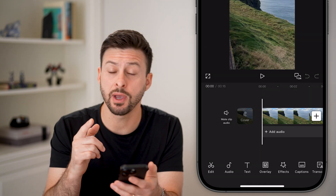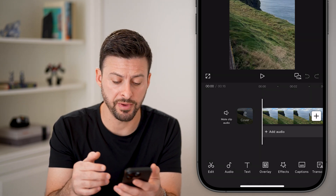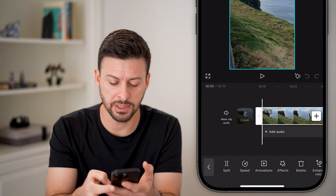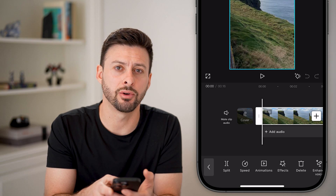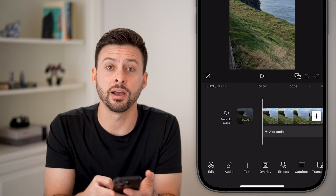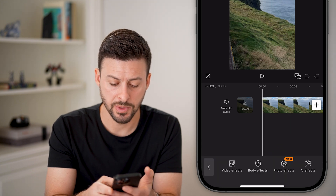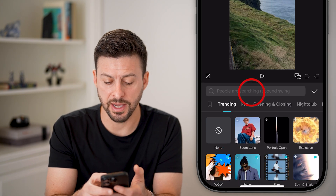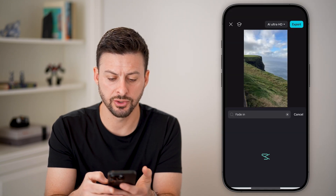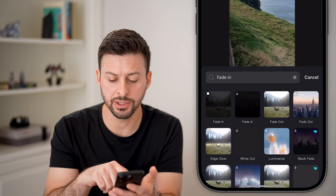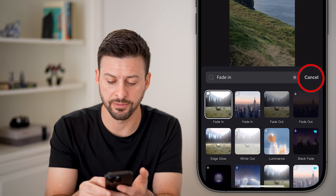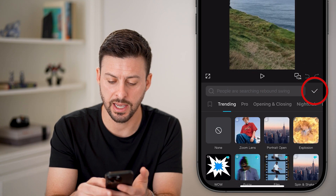Now the easiest way to add a fade in and fade out effect is to first make sure the clip is not selected. If the clip is selected, tap on the little arrow at the bottom left to unselect it. Now tap on Effects at the very bottom, then tap on Video Effects. First, we'll search for fade in and hit Search. All you need to do is choose which fade in effect you want — let's choose this first one and hit the check mark.